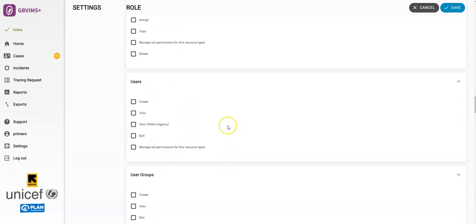Next, under the Users section, this determines what information is visible to this role about users. If they have View access, they can see all the users in the system. If they have Edit access, they can create users or modify them. If they have Manage access, they can do all of the above.